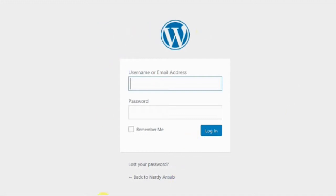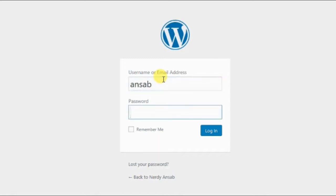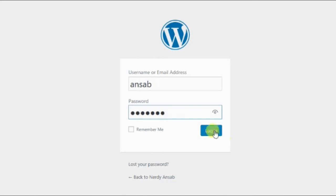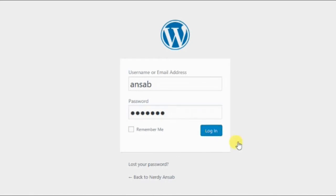I've entered the wrong password. After login, it's saying the password you've entered for the username Unsub is incorrect.